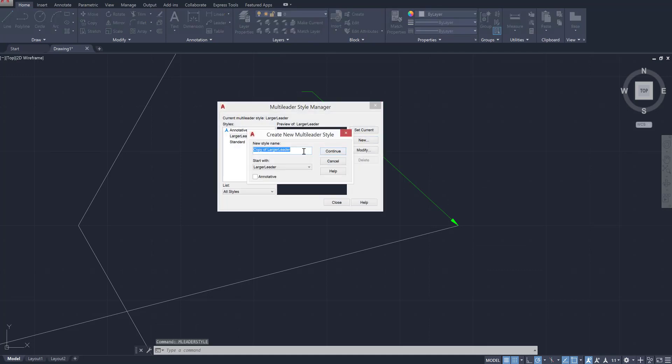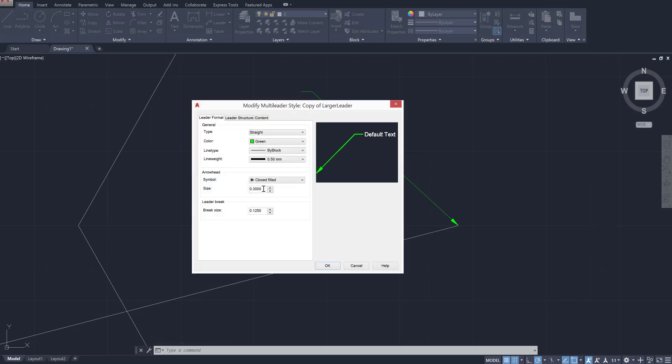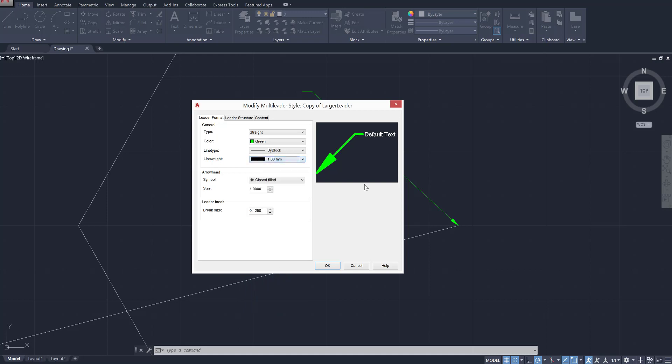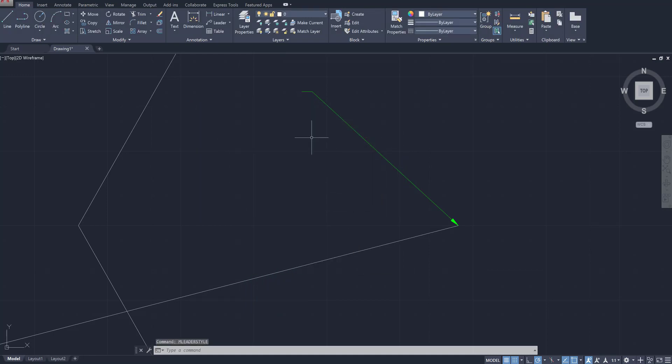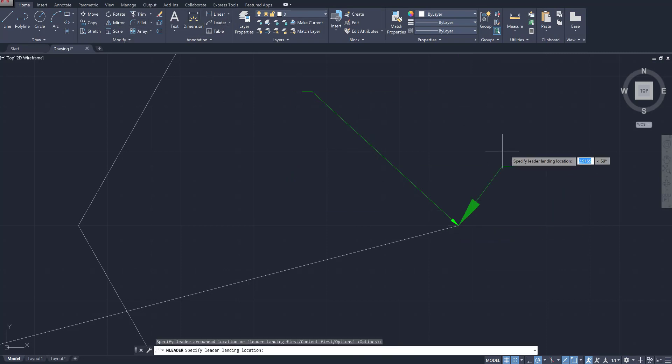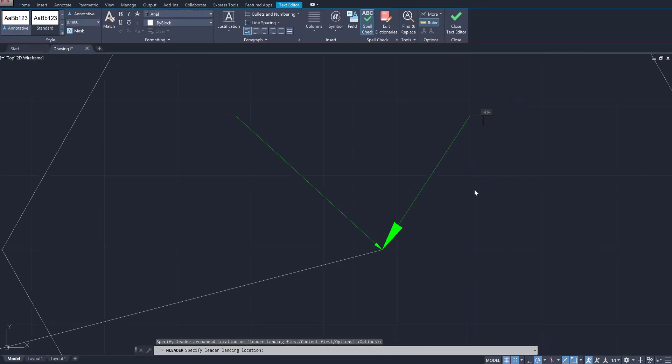And just to make sure that it is working, let's go back to M leader style and let's go ahead and create a new style which is going to be a copy of larger leader. I'm going to make this double. So I've essentially doubled everything about it. We're going to use that, press close, and then I'm going to use that leader line tool and click away.